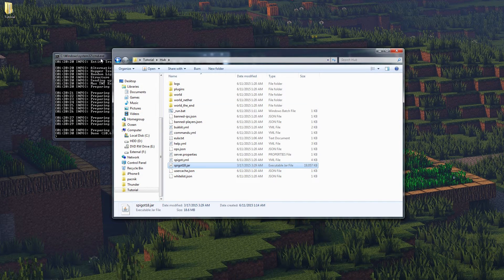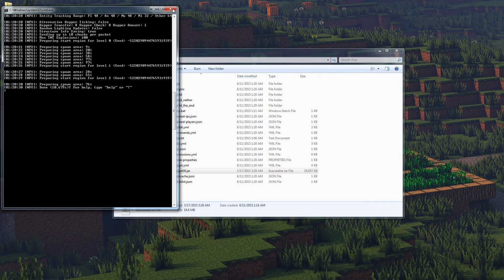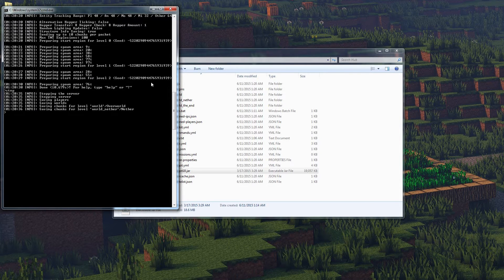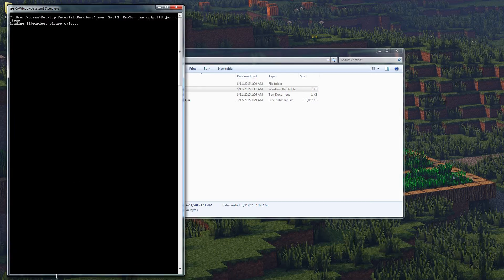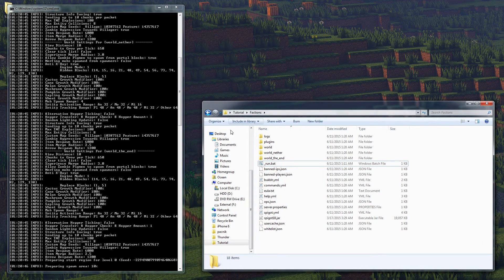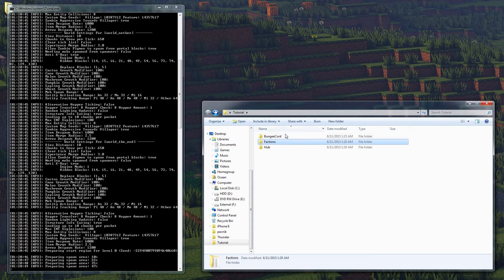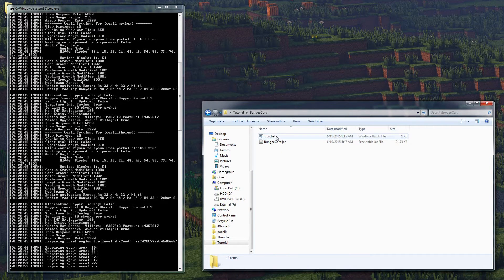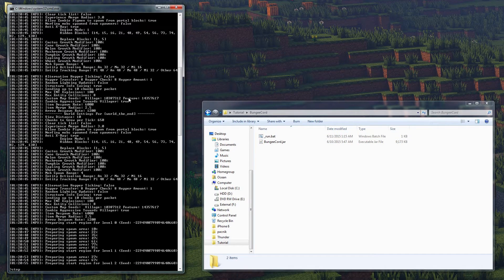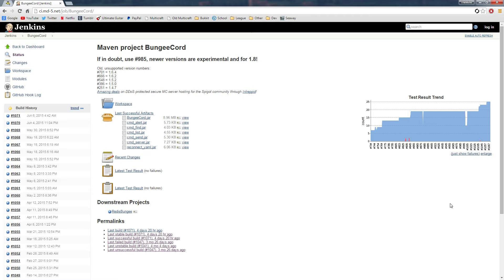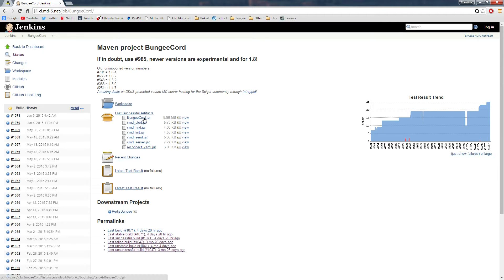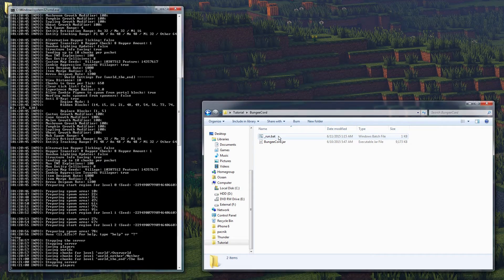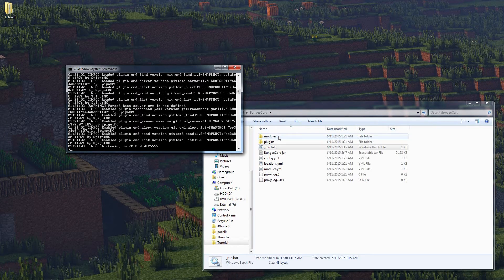We're generating our hub real quick - that's done - so I'm going to stop that now and we're going to generate our factions server and run that as well. Finally we're going to go ahead into our BungeeCord and run that as soon as this is done. We'll stop it. You can go to the link in the description to get BungeeCord - go to that site, you'll see the BungeeCord jar, click on that, it downloads, and then we run our BungeeCord server.